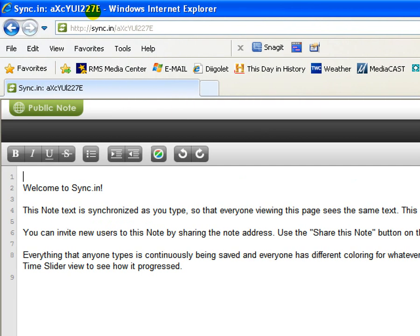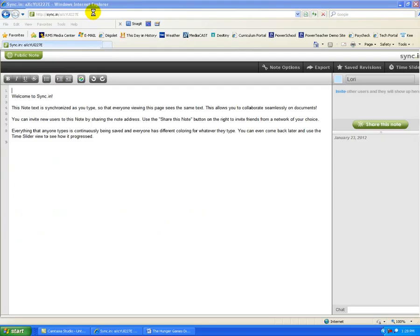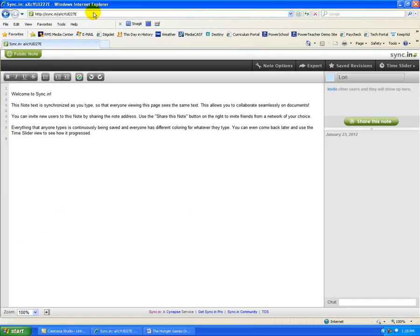As you can tell, it's not the easiest web address to share with students. But once they've got that typed in, that's the hard part. So before my students come in, I'm going to prepare my public note.